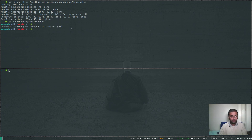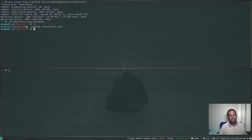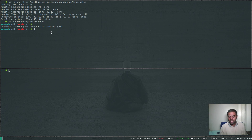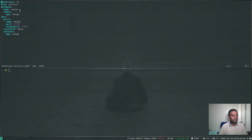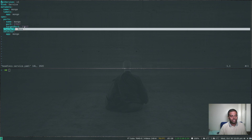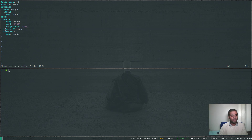The first file is the headless service. As covered in my stateful set video, whenever you deploy a stateful set you need a headless service — it provides consistent DNS names for pods so replicas can identify each other. It's a simple service named 'mongo' running on port 27017, the default MongoDB port. The important part is that clusterIP is set to none, which makes it a headless service. You shouldn't use a load balancer or node port here — clusterIP must be none.